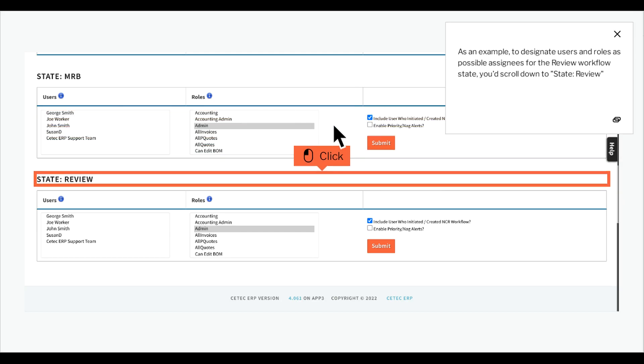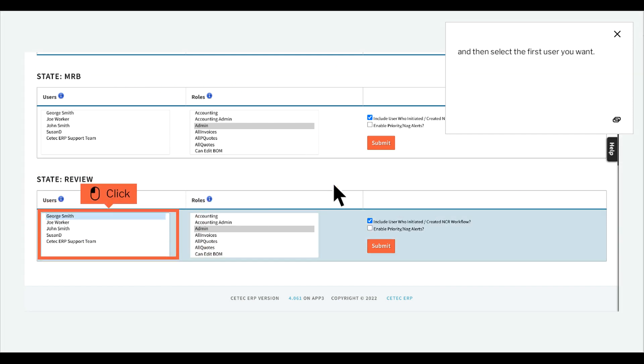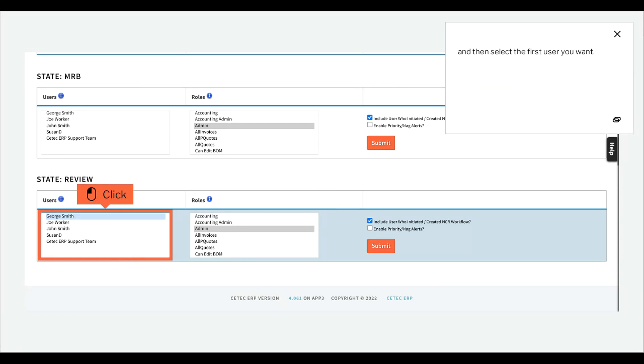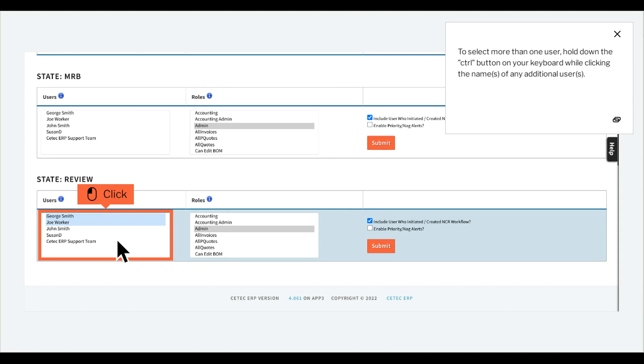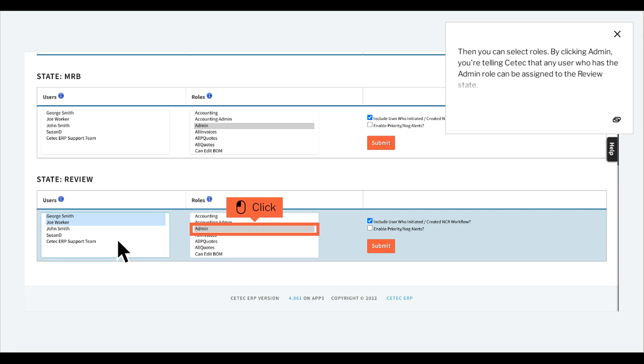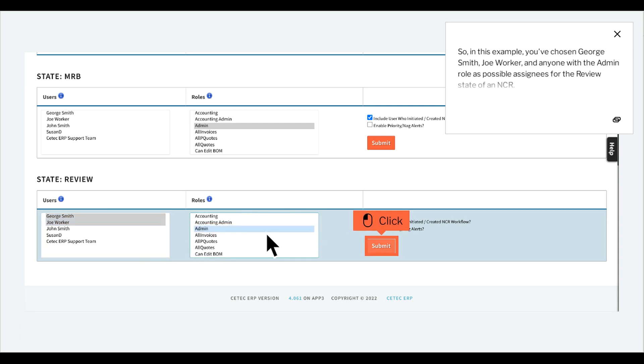As an example, to designate users and roles as possible assignees for the review workflow state, you'd scroll down to State Review, and then select the first user you want. To select more than one user, hold down the button on your keyboard while clicking the names of any additional users. Then you can select roles. By clicking Admin, you're telling CTECH that any user who has the admin role can be assigned to the review state.